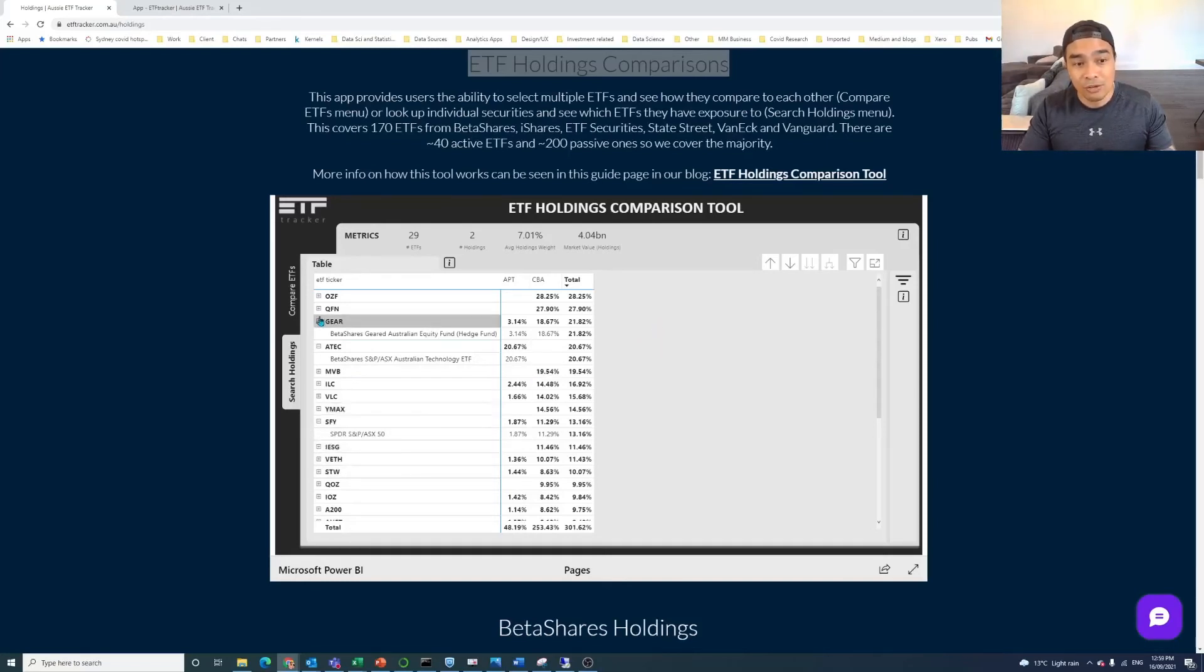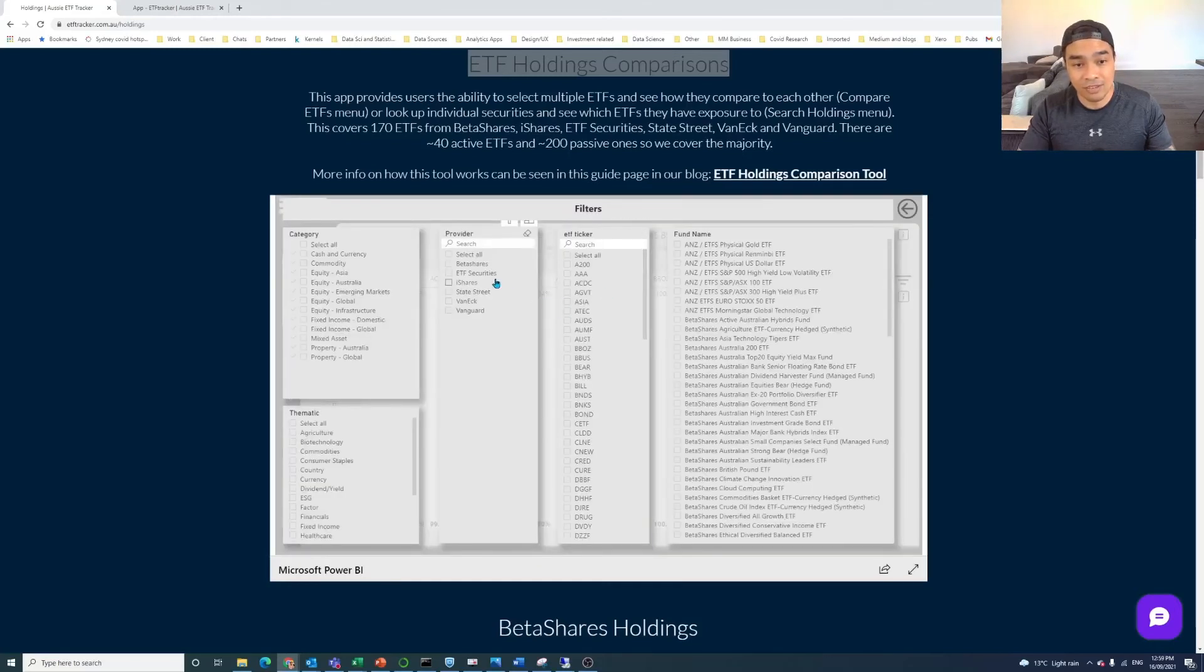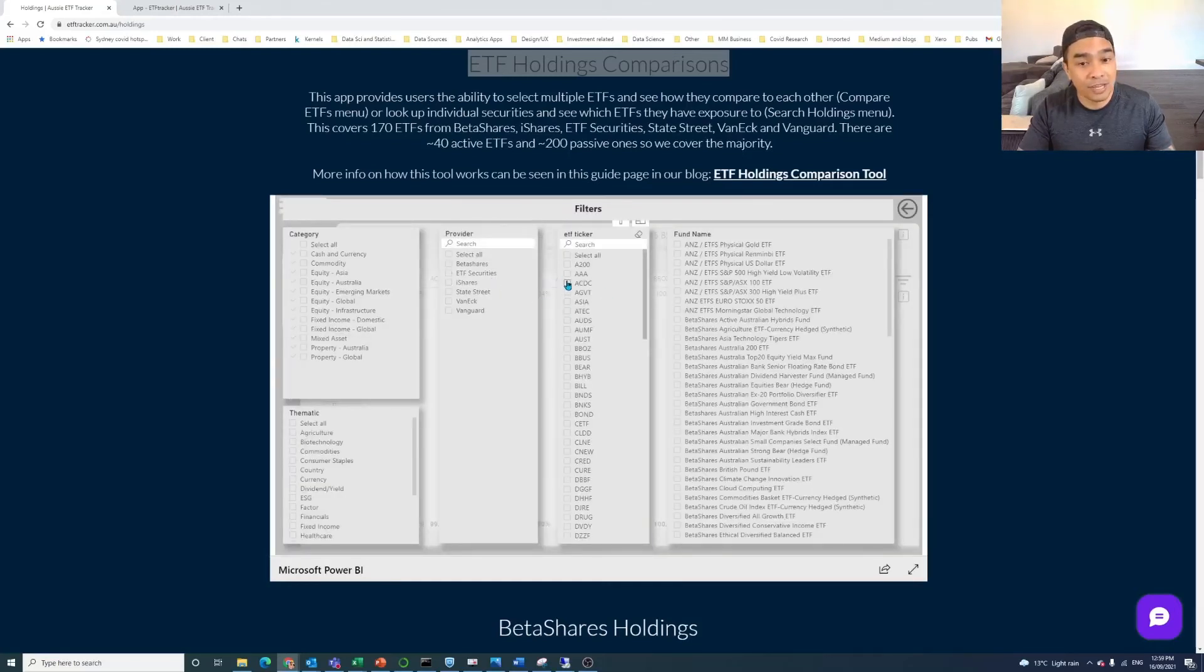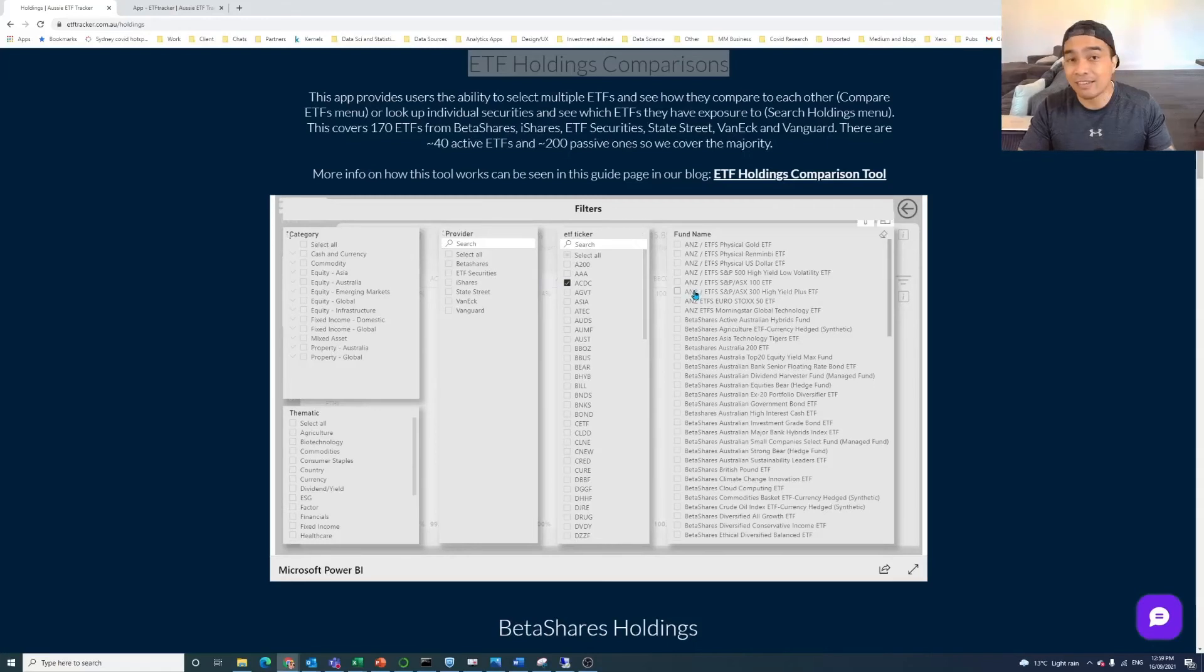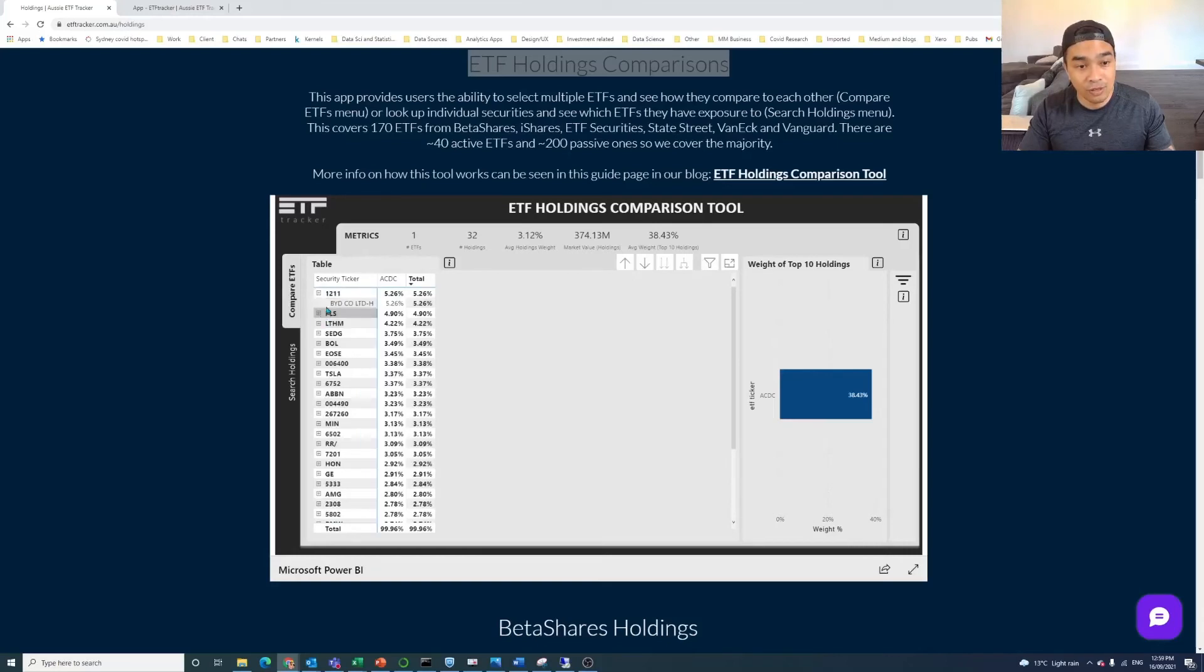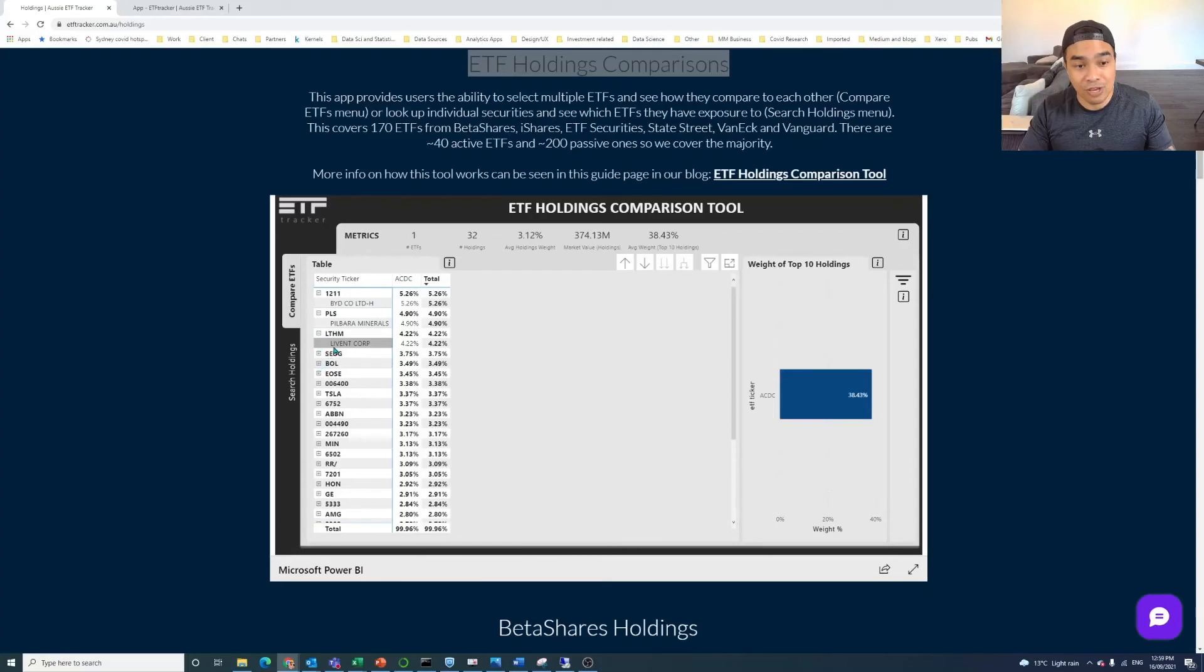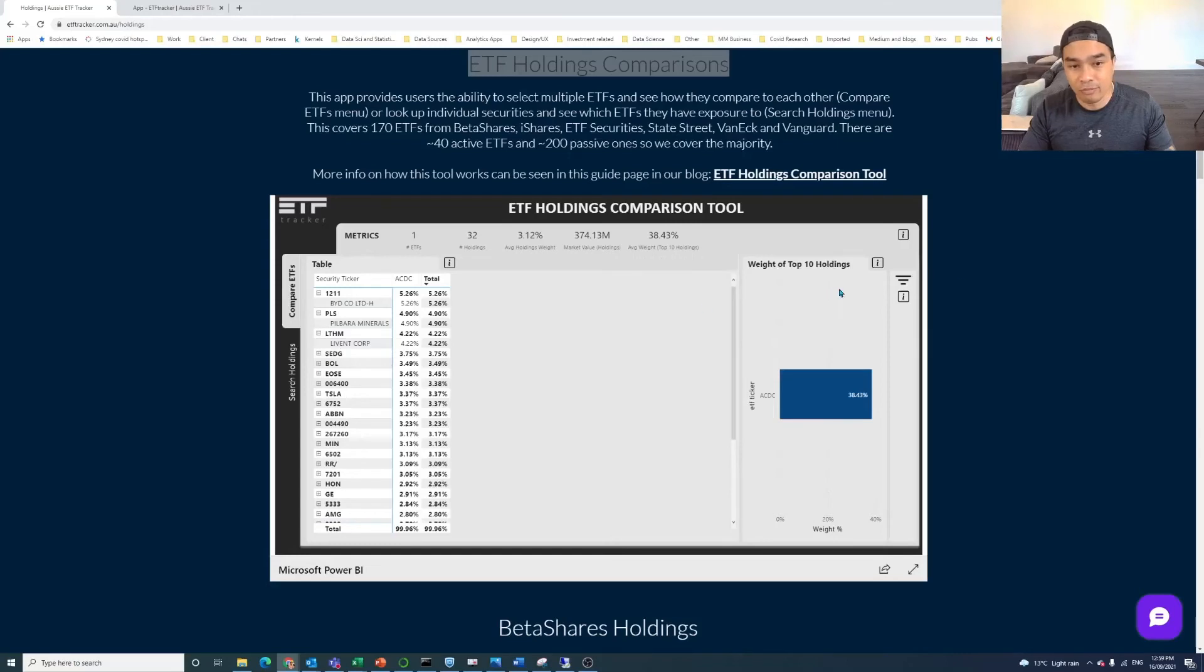One thing that I've often found is quite useful is you might be looking at a certain set of ETFs. So let's say, for example, you might be interested in ACDC. We can see in ACDC that the top holdings there is 1211. So that is BYD. It's PLS, it's Pilbara Minerals. It's LTHM. I thought it might be Lithium, but it's not. It's Livent Corp. So Livent Corp, LTHM.